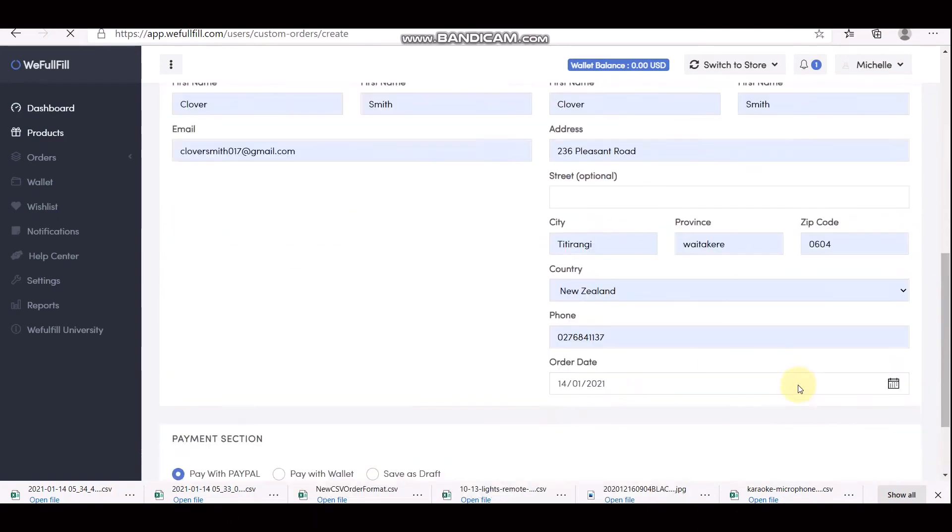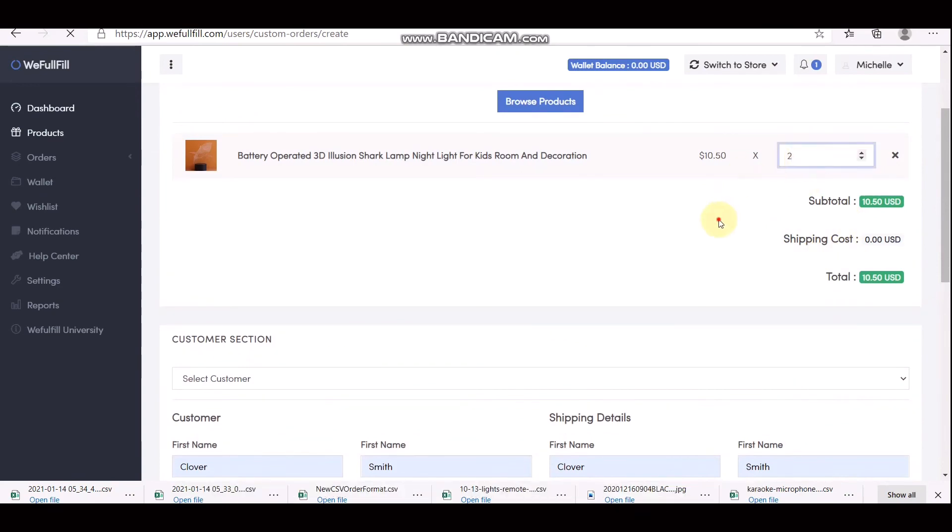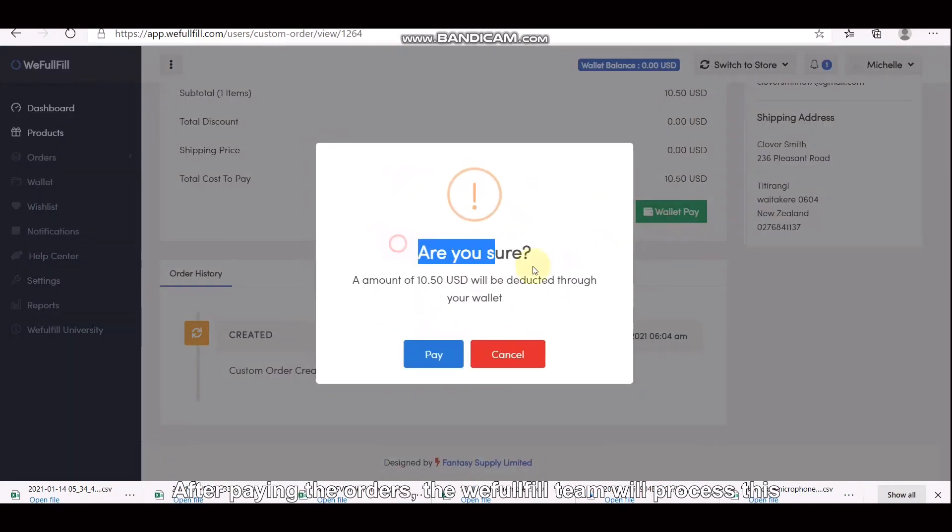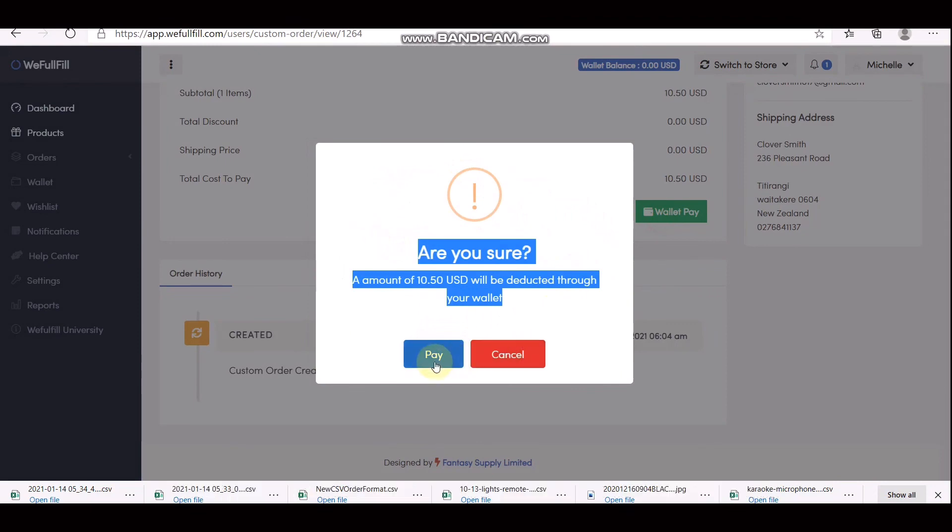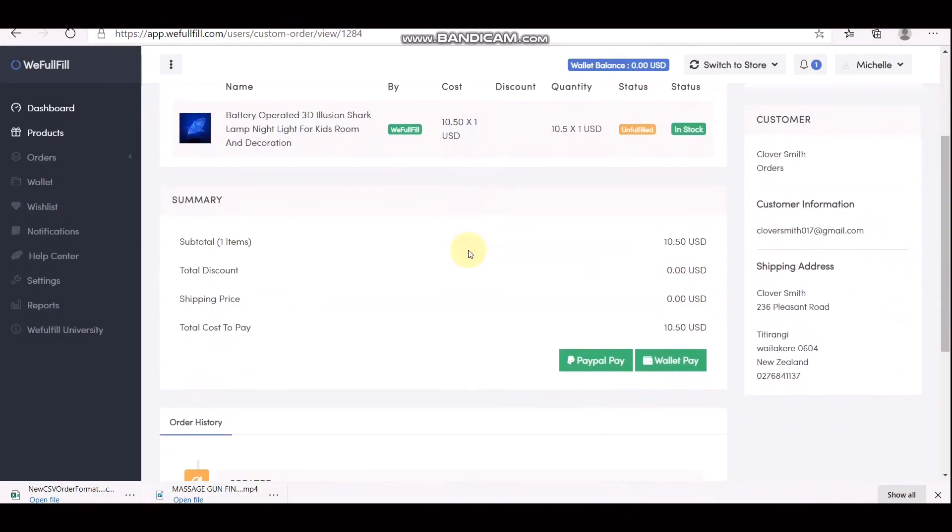You can choose to pay the order right away on this page or you can save the order as a draft. Then after paying the orders, the WeFulfill team will process this. Once it has been processed, you will see the tracking information on the order page.